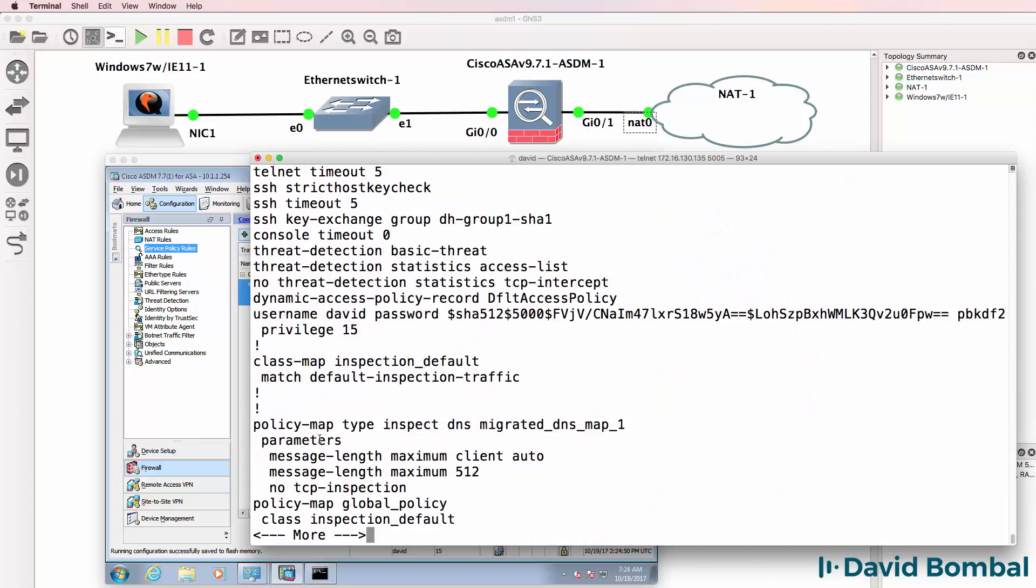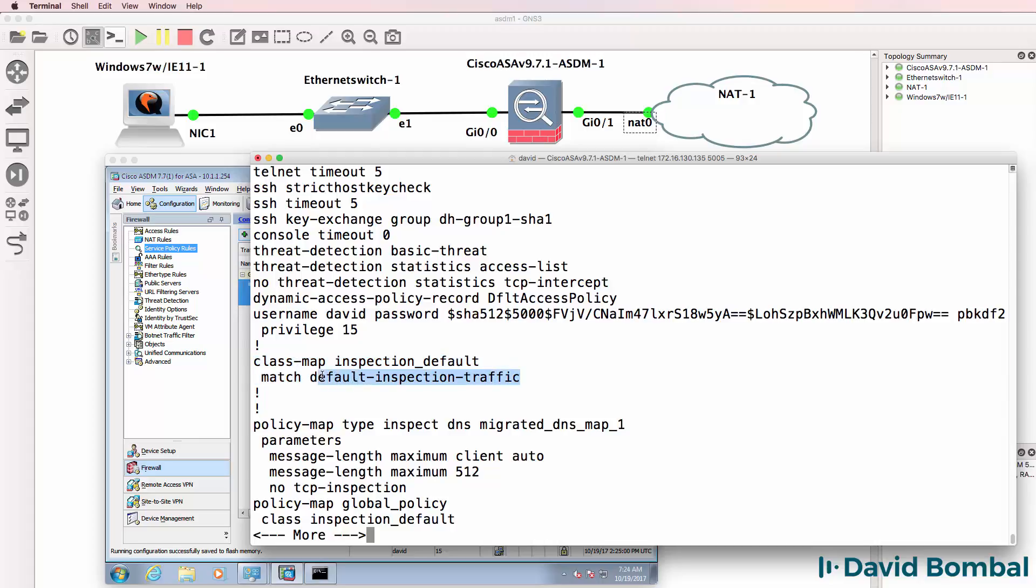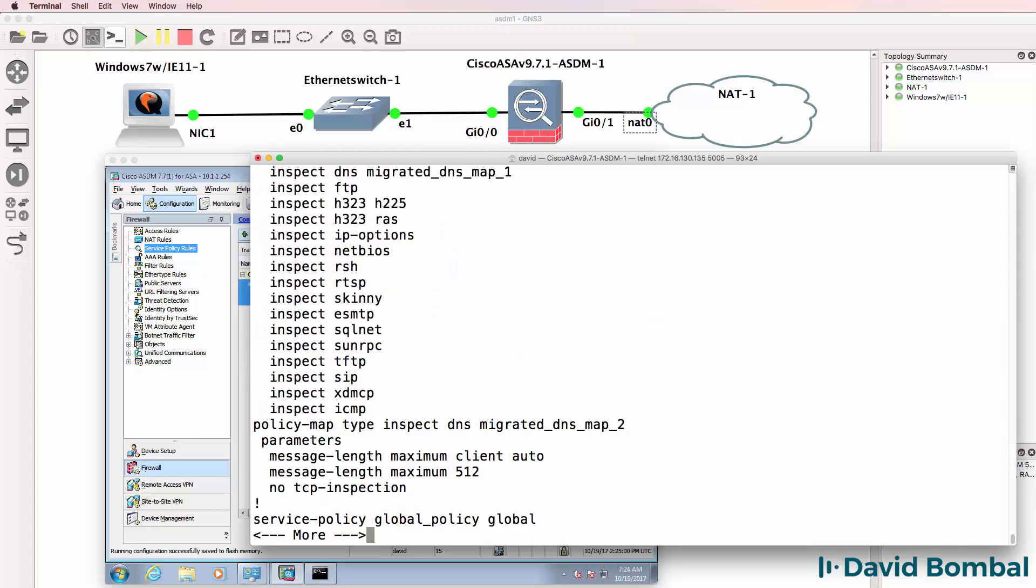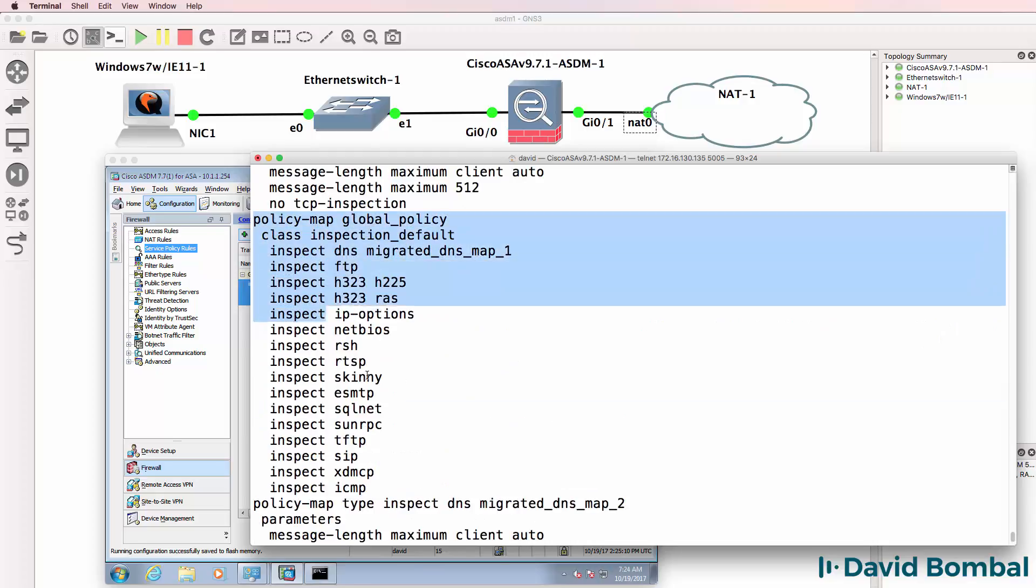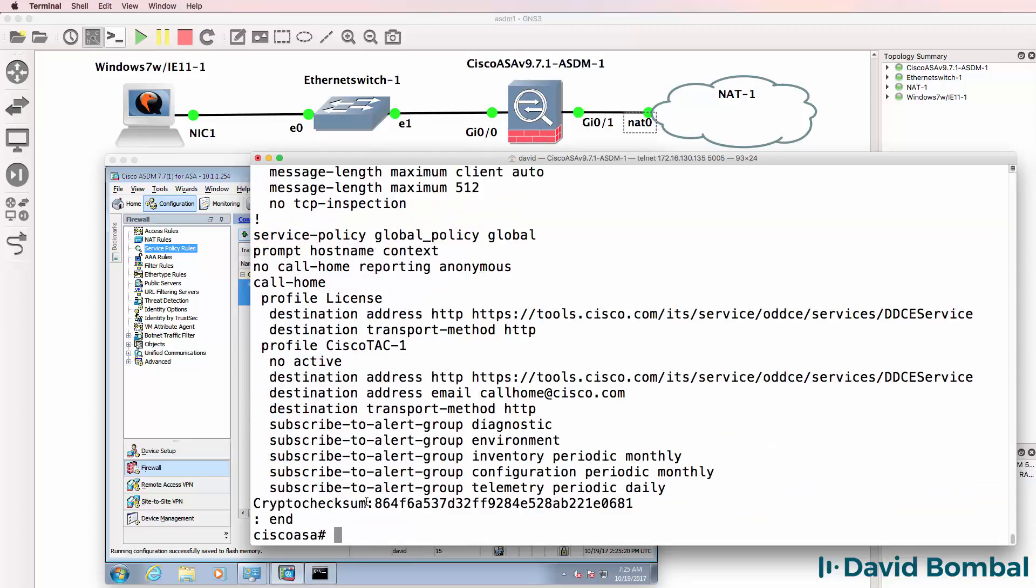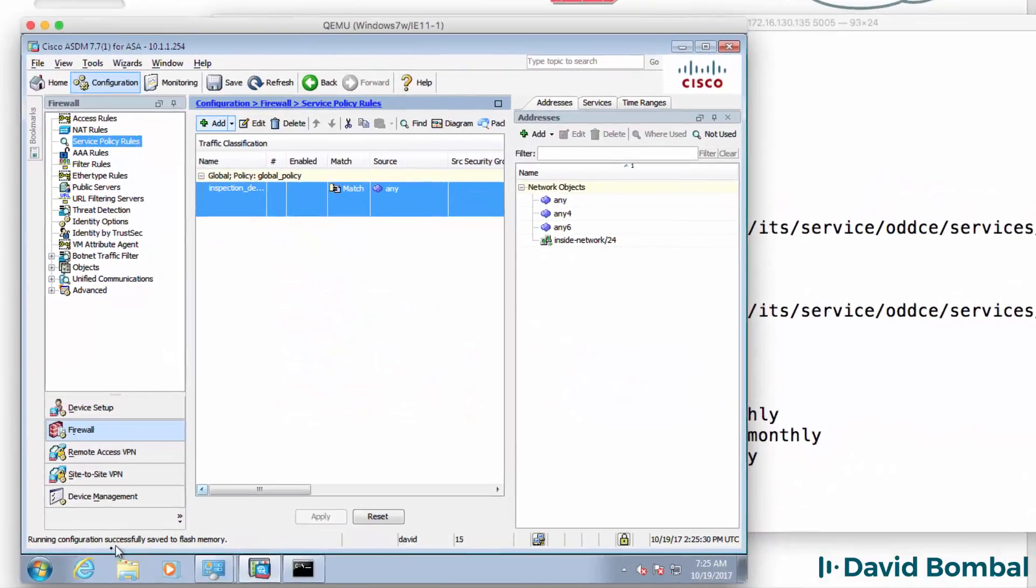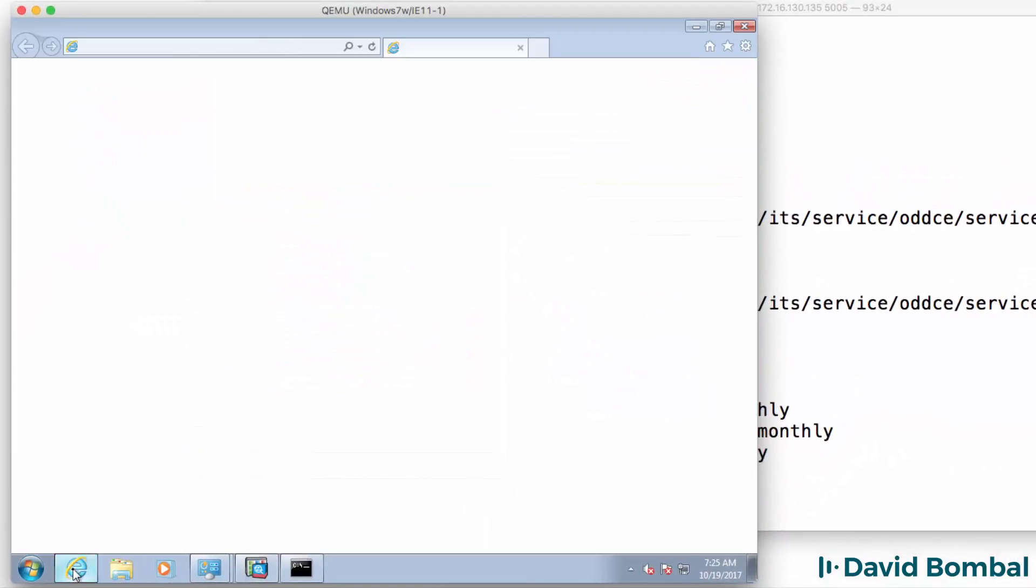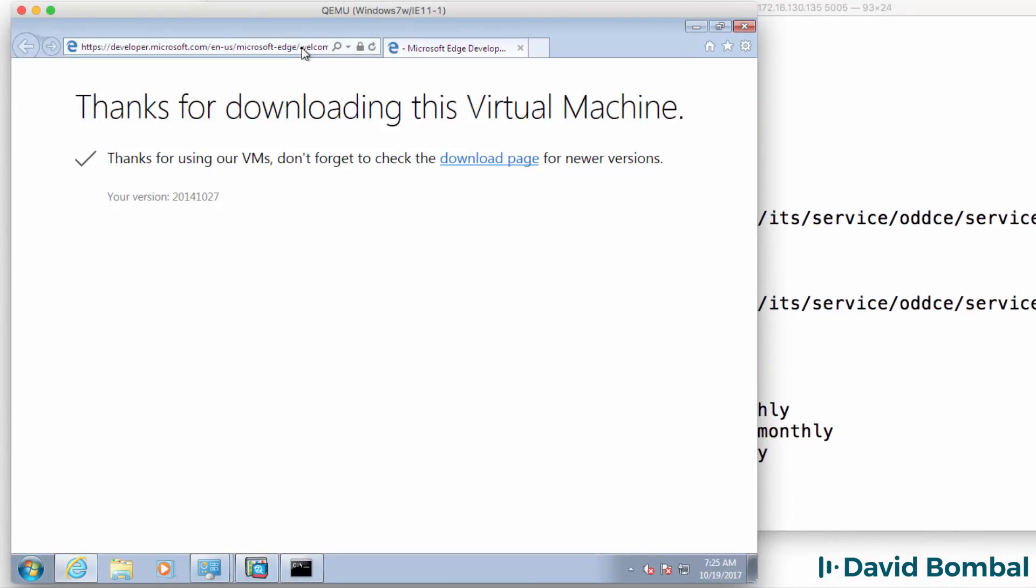Lots of other configuration including a class map that's got a default inspection rule. The policy map is inspecting various traffic types including ICMP which we added to the config. So at this point my device should be able to connect to the internet.